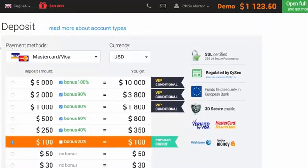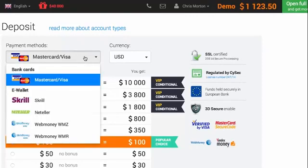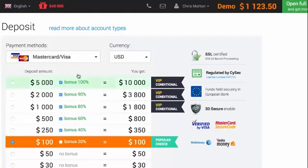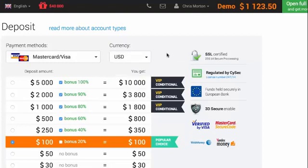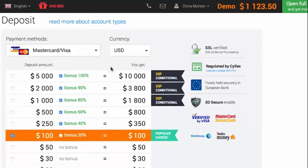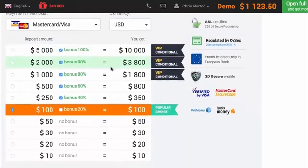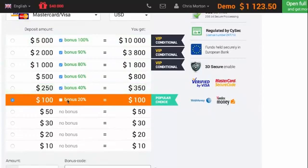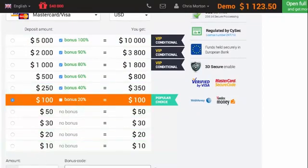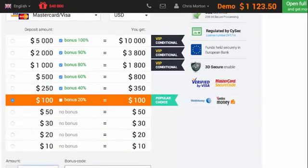So with IQ Option, the actual deposit options are up the top. I'm just going to be doing it via Mastercard or actually I'm going to be doing it via Visa. So then you can select your currency, mine just be via US. And then IQ Option has some pre-selected amounts and pre-selected bonuses. Or down the bottom, you can actually just type in the actual amount that you want.